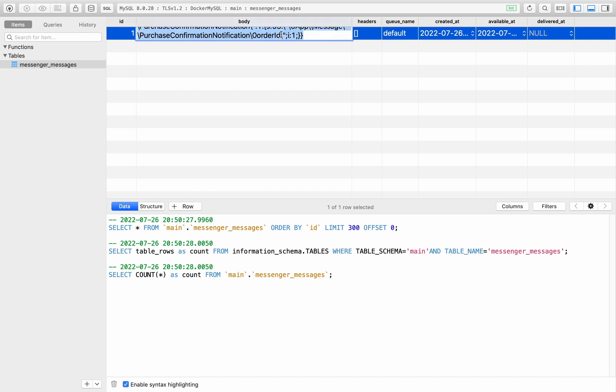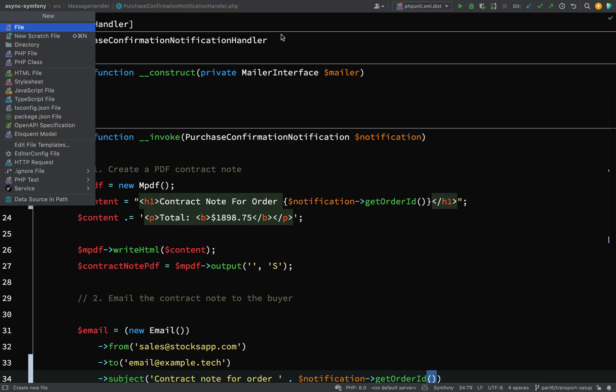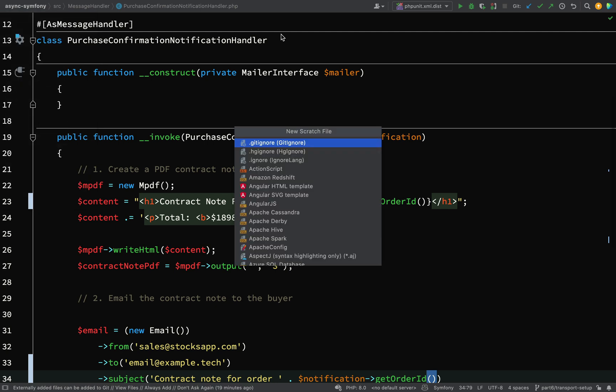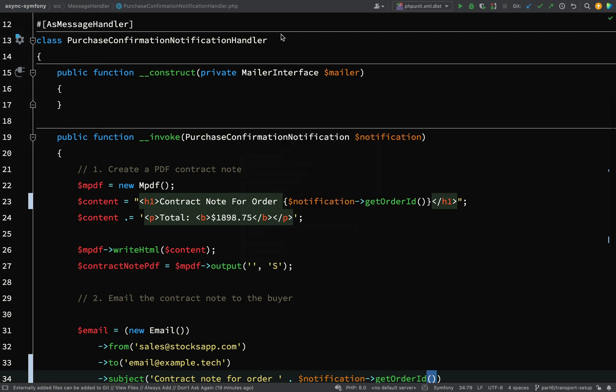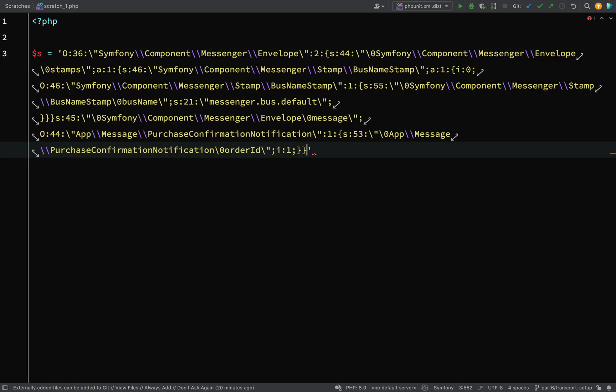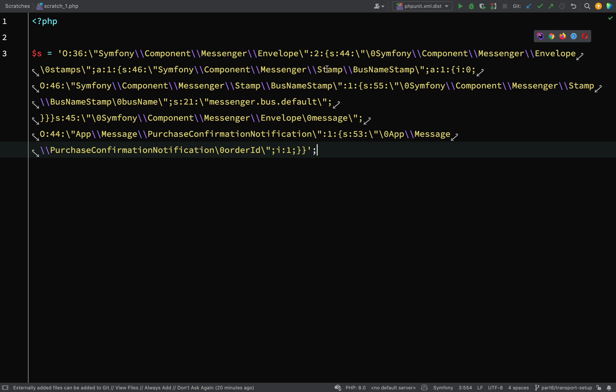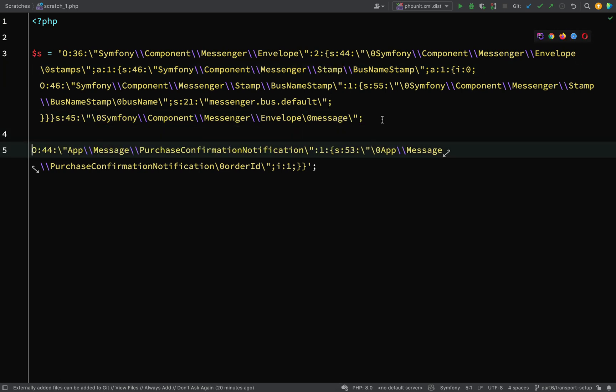I'll go back to PHP Storm and I'll just create a scratch file. So if you're using PHP Storm, you can do this. You can just create a scratch file, which is a temporary file just for messing about with. If I hit enter there and I type PHP. So now I have a PHP file. I'll just make up a little variable name. And then I'll paste in that body. And so some of this stuff you won't be able to recognize. Things like envelopes and stamps. So we might cover that later on. But this bit down at the bottom, if I just drop it onto its own lines, here is our serialized message.